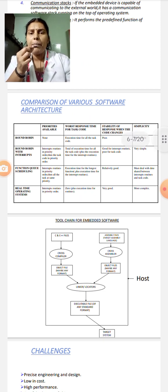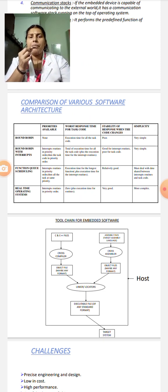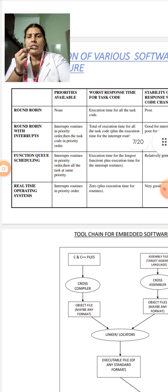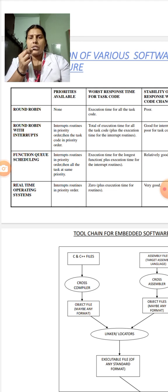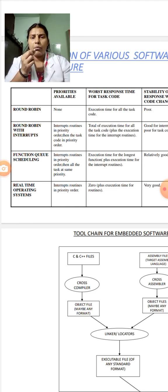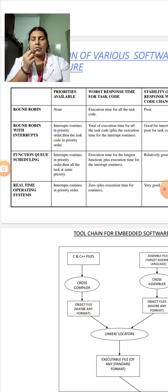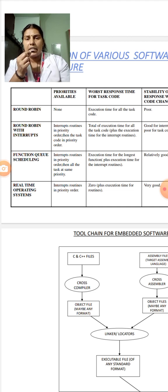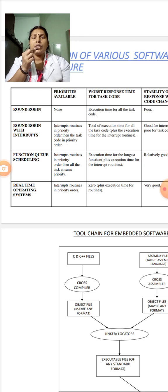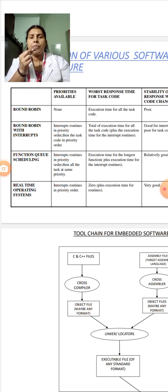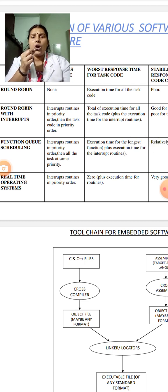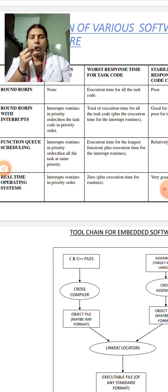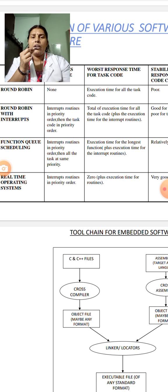Let us see the comparison between the various software architectures. You can see the various software architectures like round-robin system, round-robin with interrupt system, function queue scheduling and real-time operating system. They are compared based upon different characteristics. The first characteristic considered is priority availability. In round-robin system, there is no priority. In round-robin with interrupts, the interrupt routines give priority order. In function queue scheduling, the interrupts are in priority order, then all tasks are the same priority. In real-time operating system, the interrupts are in priority order.